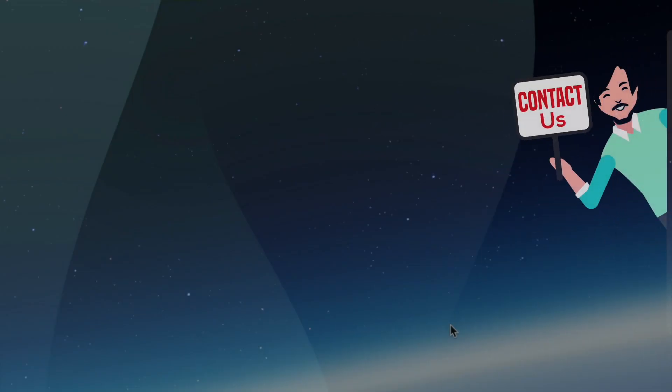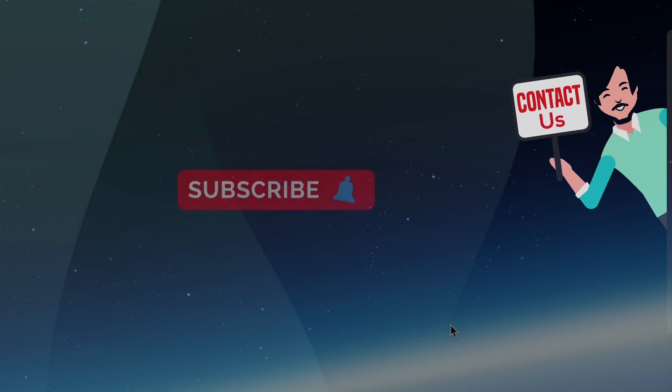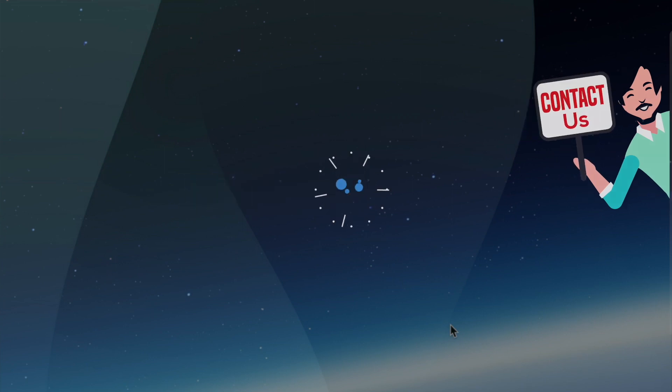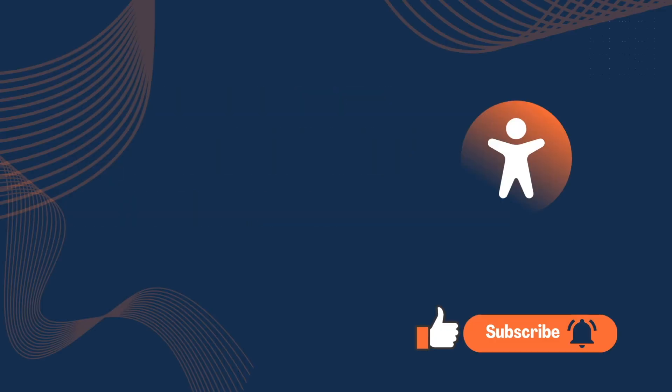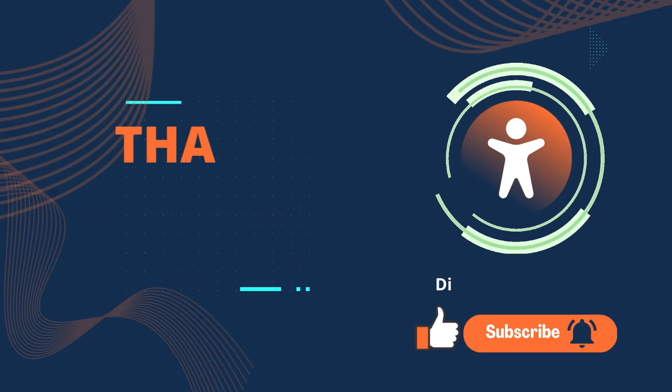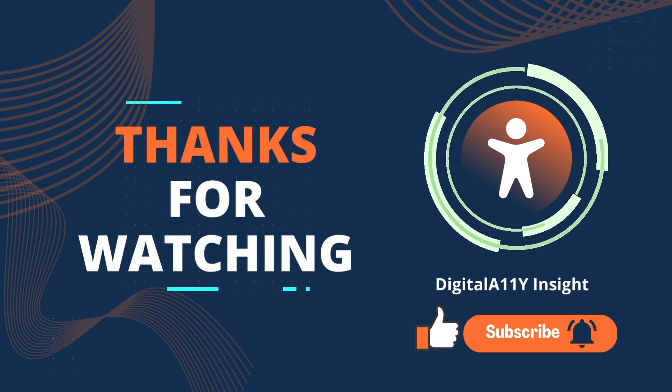This is the end of the video. Thank you for joining. If you liked the video, do like and subscribe.